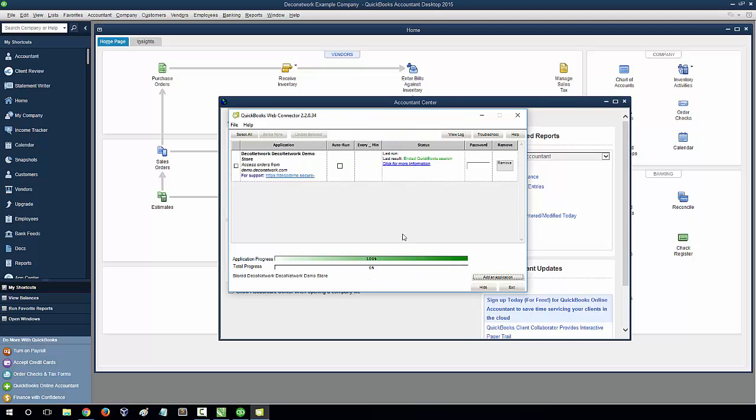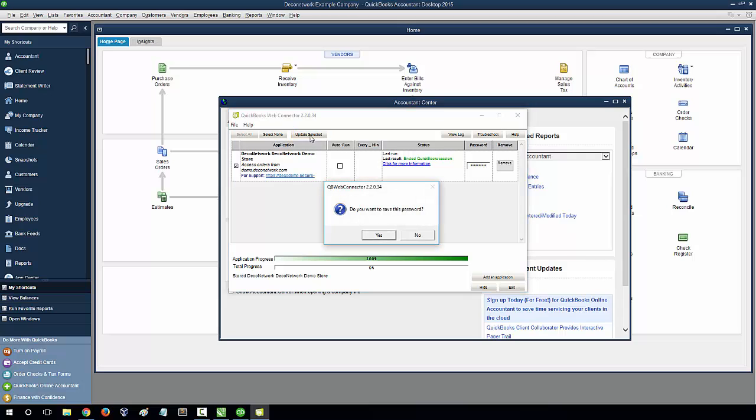Next, you need to select your website from the list and enter the password for your account. From the top menu, select Update Selected. Now select Yes to save your password.